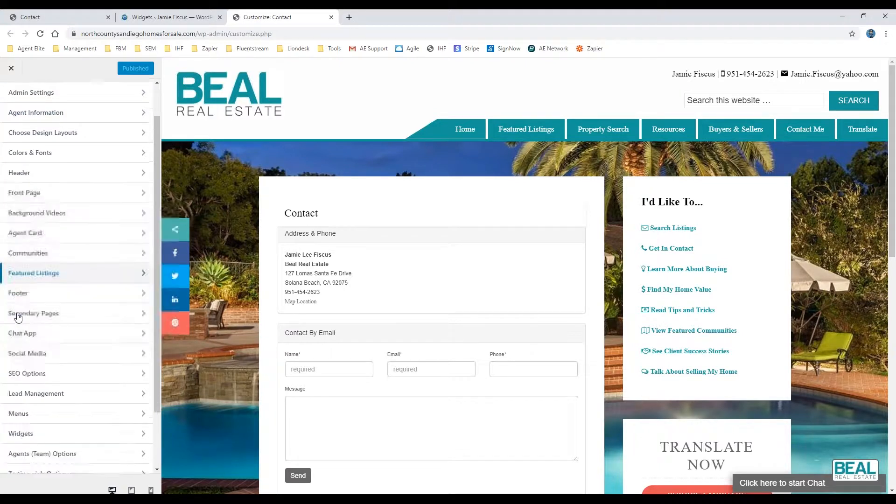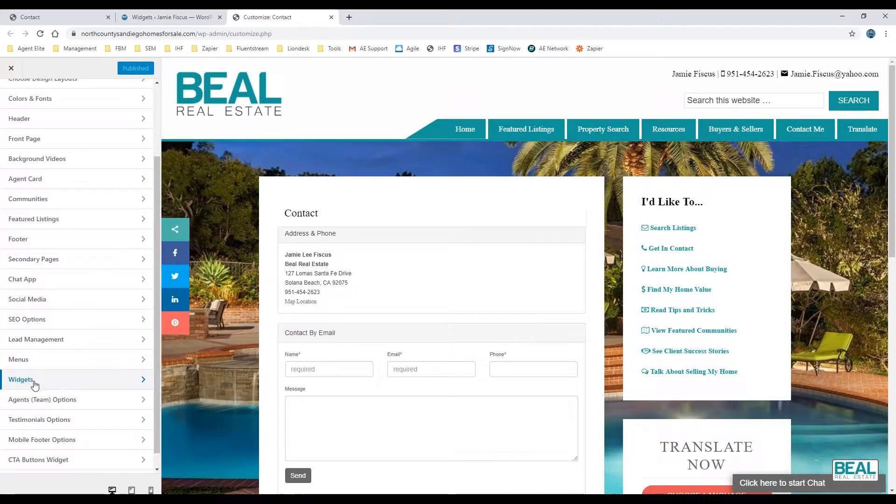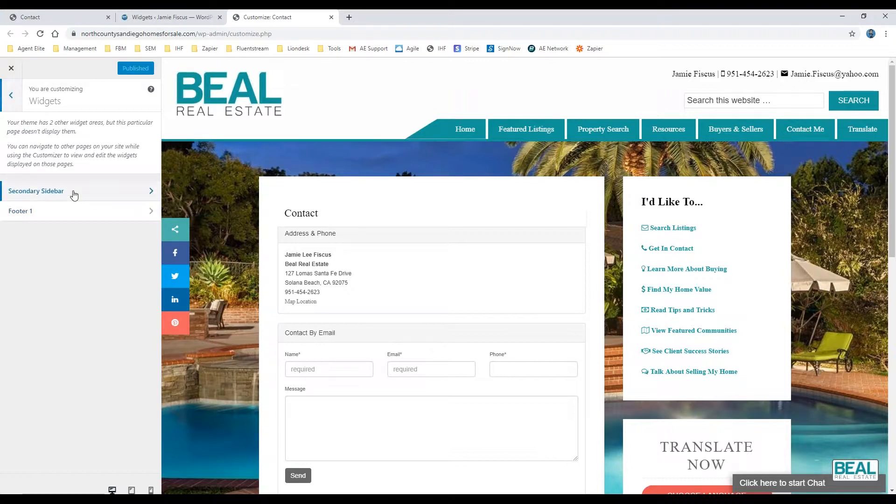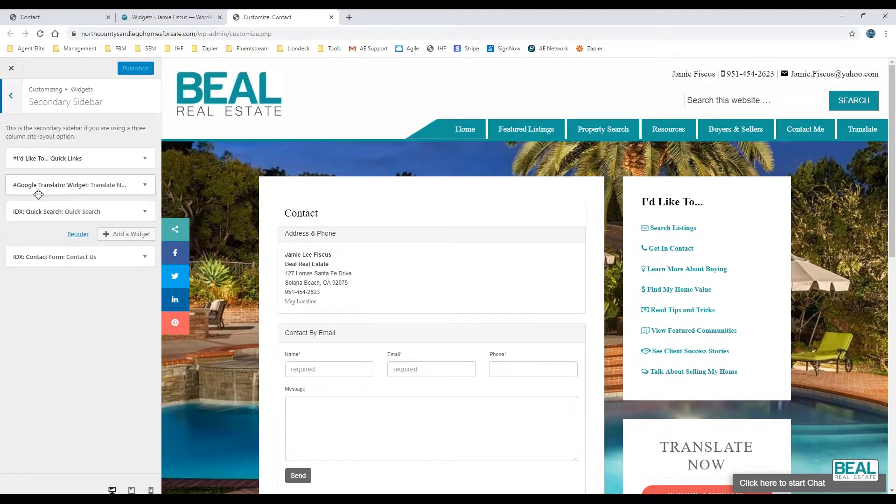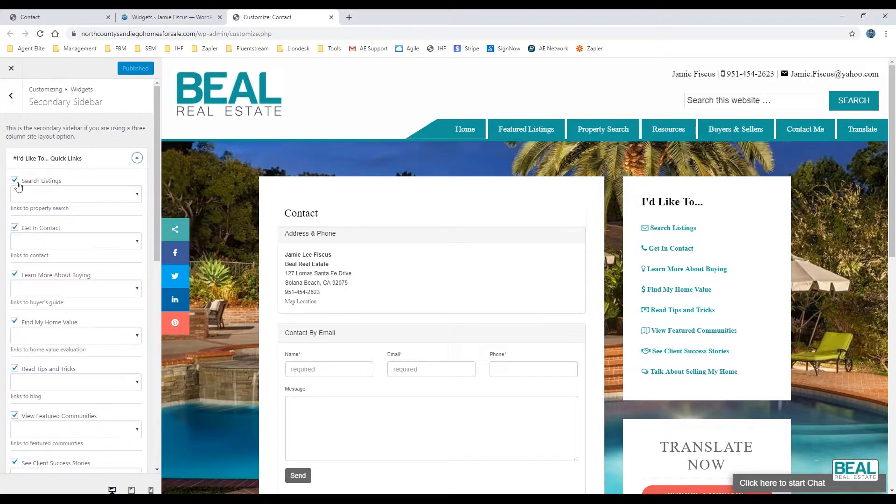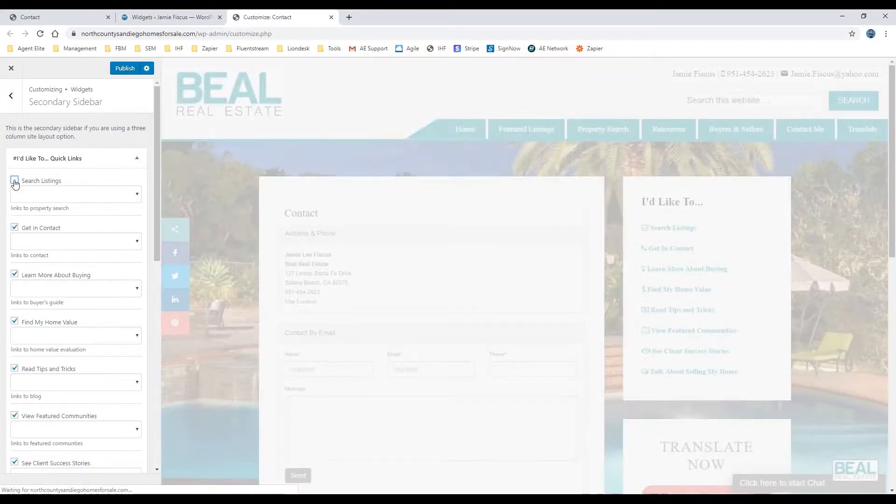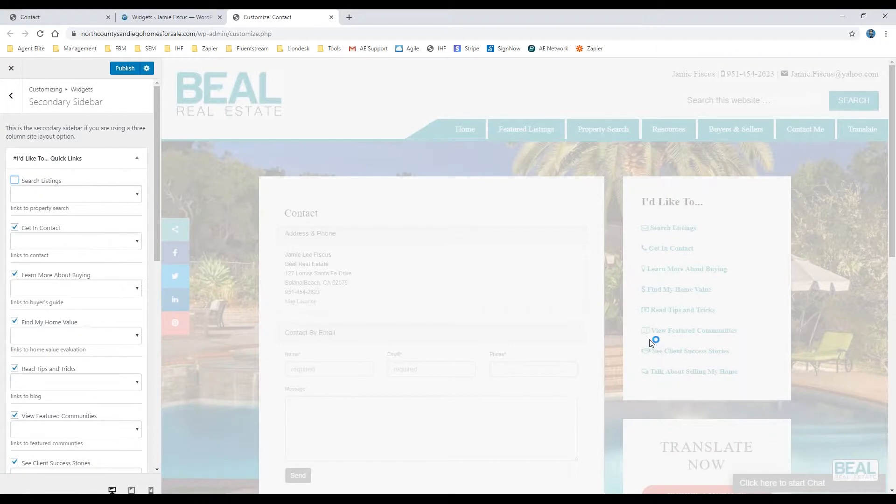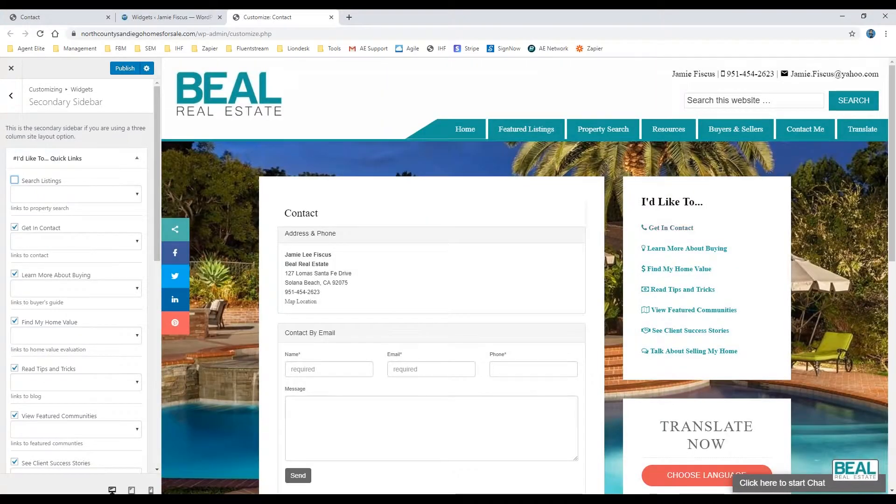This would be the secondary sidebar, and there it is again. From there, just like the other version, you can select and deselect certain ones. You'll see it change here on the right-hand side, just like that.